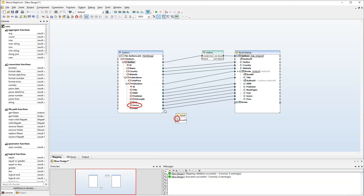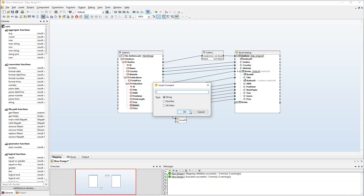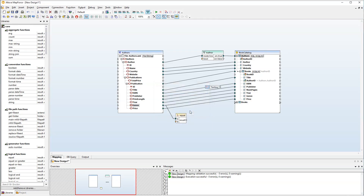Let's connect the Genre node with the first parameter of the Equal function. For the second parameter, we will need a constant. Type 'fantasy' in the text bar. Connect the constant with the second parameter of the Equal function. Finally, connect the result of the function with the boolean parameter of the filter.